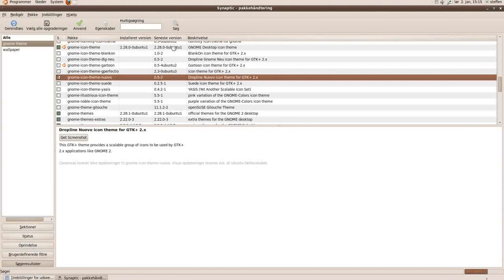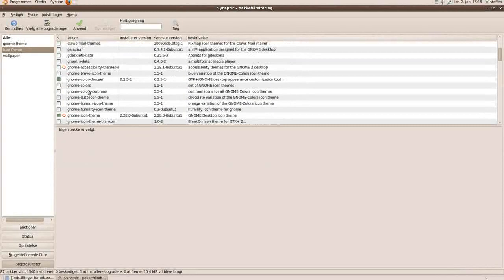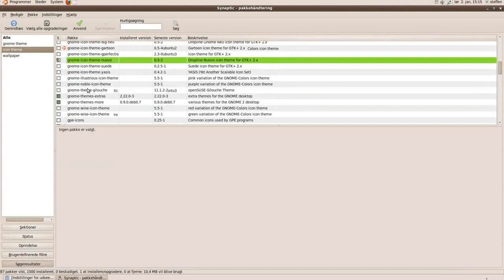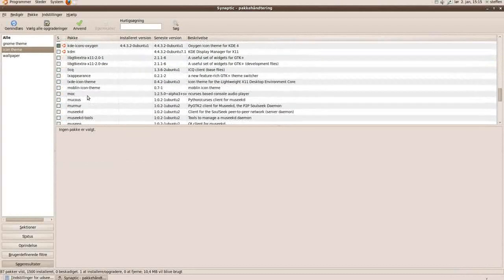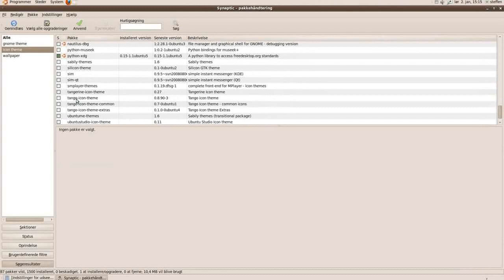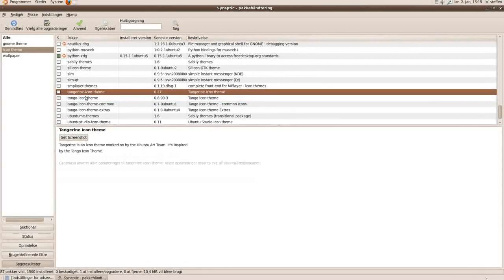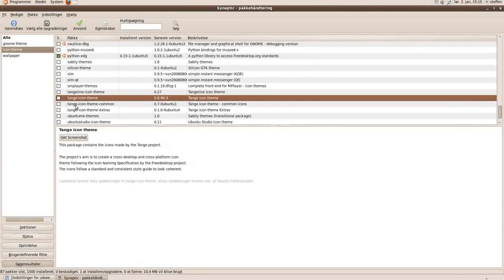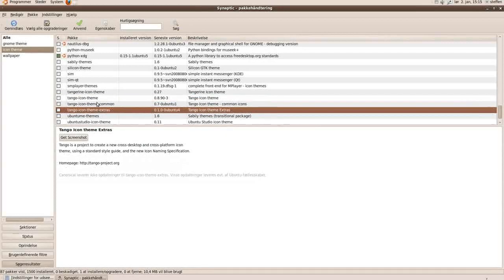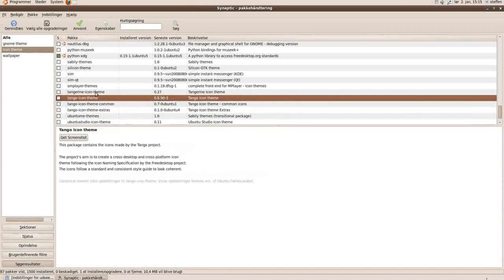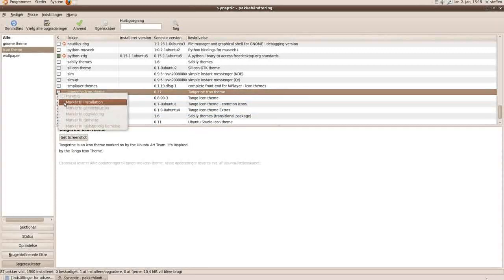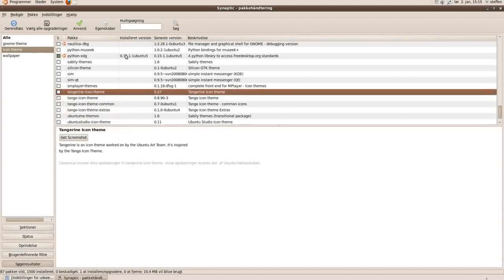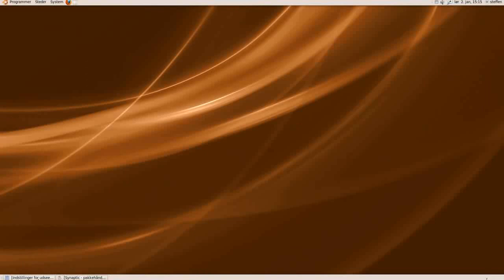And wait a few seconds and we'll find one. Tango icon theme. And when you press on the text right here you can read a little bit about it. This package contains the icons made by the tango project. And just press this little box and mark for installation and you know the rest.